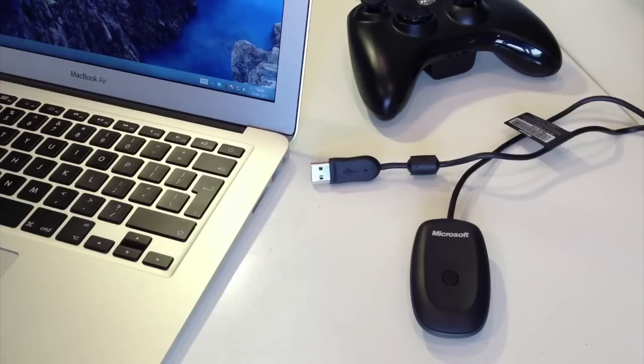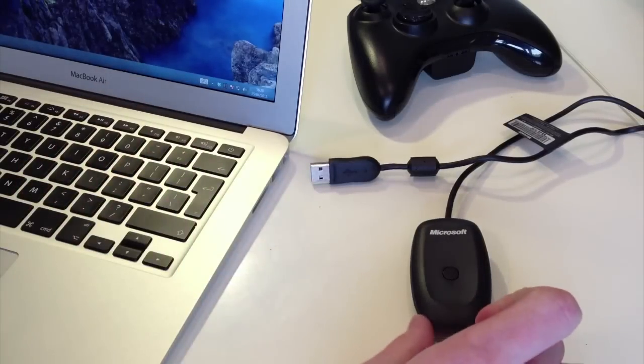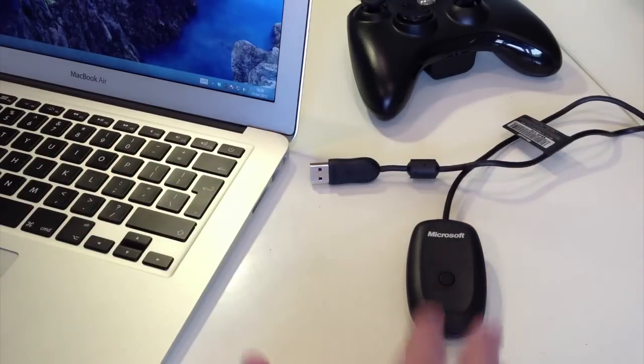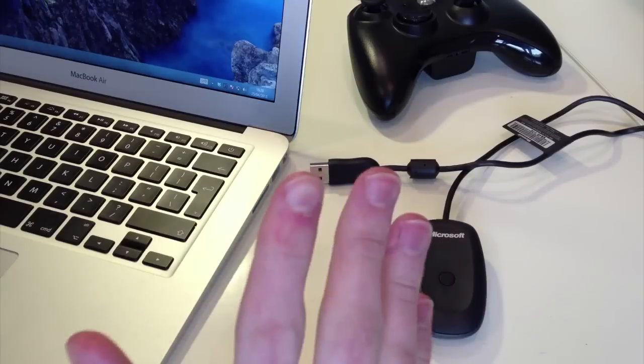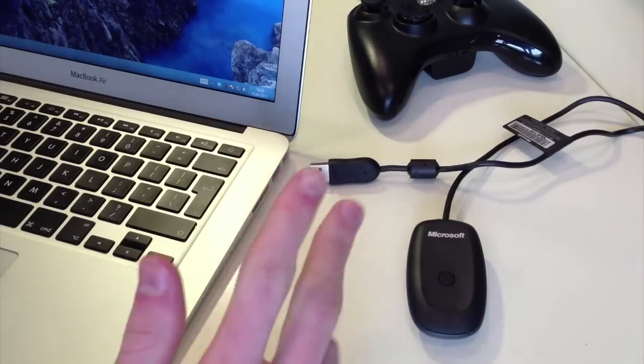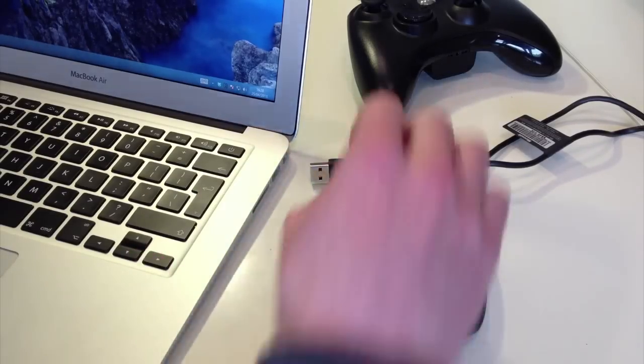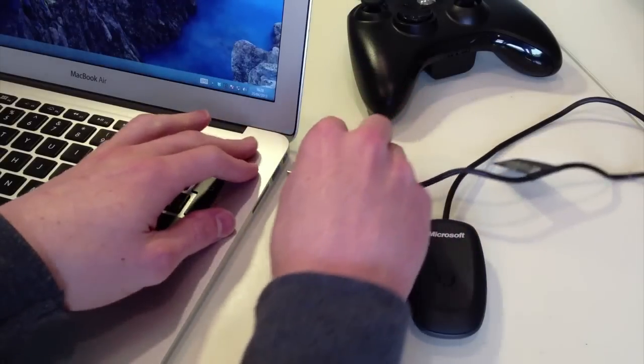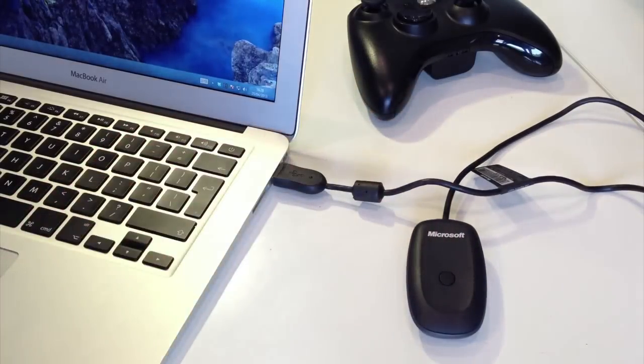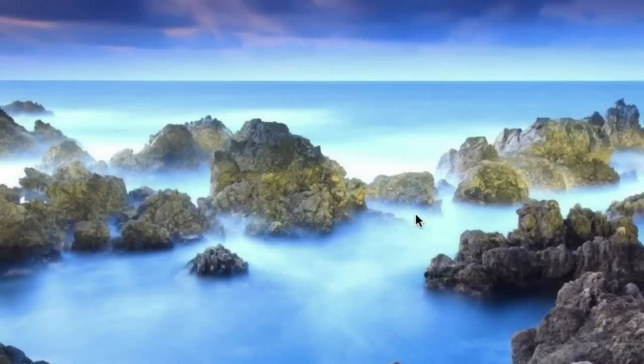So here we are on Windows. I know this is a Mac, but it is running Windows. Here is our wireless receiver. The wired controller and the wireless receiver work pretty much the same. The first step is to plug in the controller itself and just see if it installs automatically. So I'll plug this in here and just choose connect to Windows because I'm in a virtual machine.